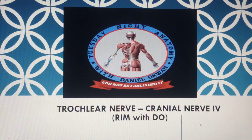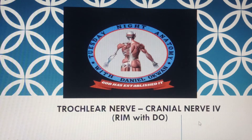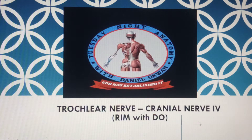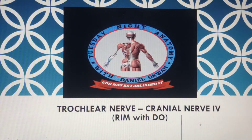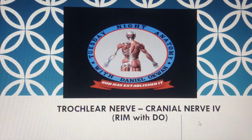Welcome to Real Impartation Moment on Tuesday nights anatomy with Daniel Ockman. Today's section covers the trochlear nerve. We all know that the trochlear nerve is the fourth cranial nerve, and one unique thing about it is that it is the only cranial nerve which emerges from the dorsal aspect of the brainstem.